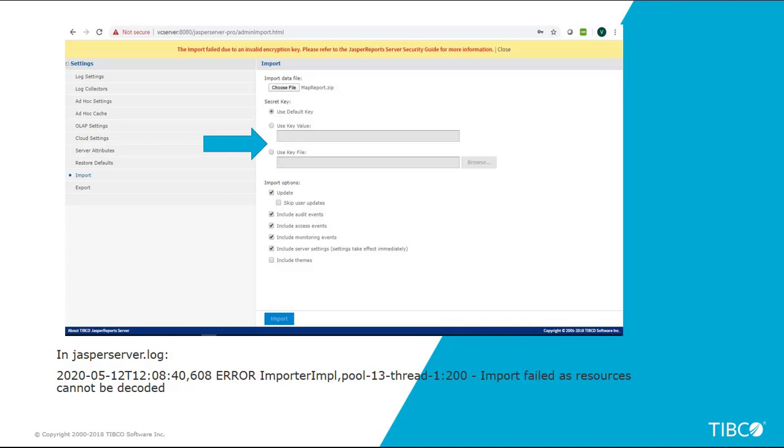Then the chances are that you will see the error: the import failed due to invalid encryption key.